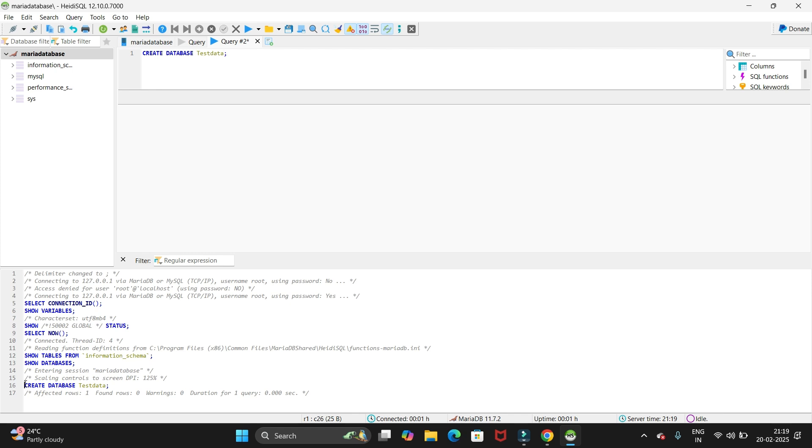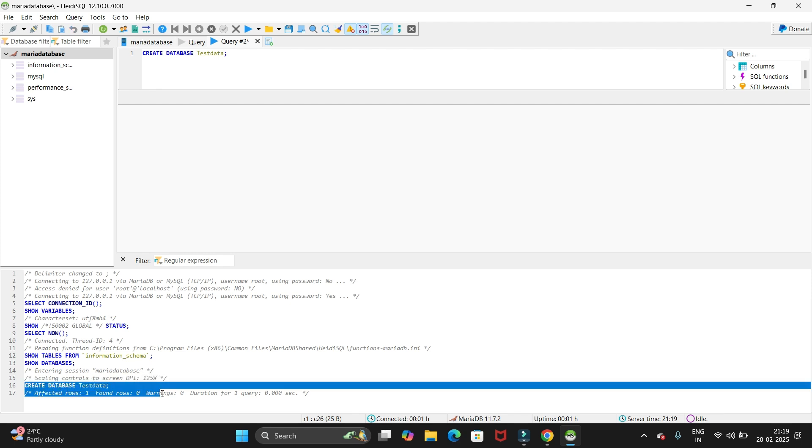You can see we have created database on the MariaDB.